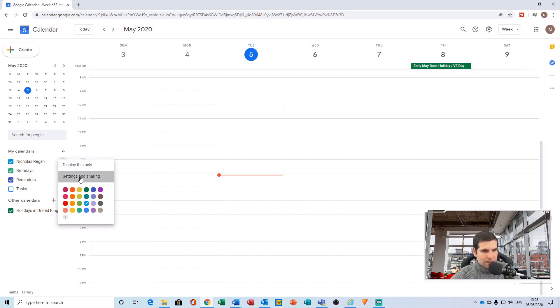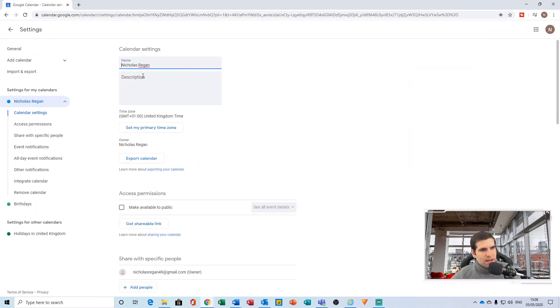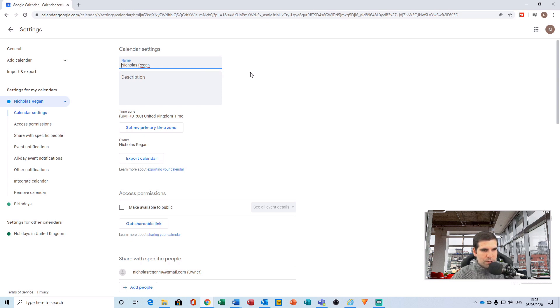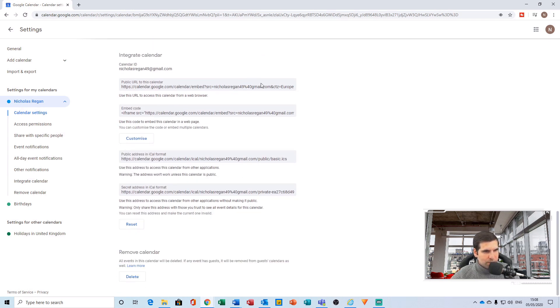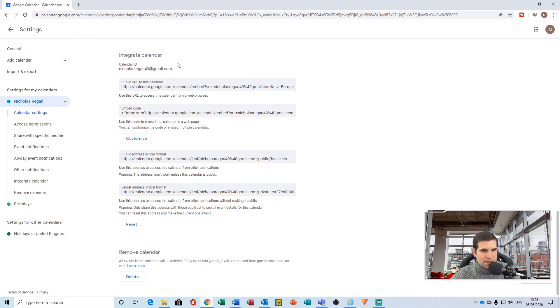And then you're actually into the calendar settings for the highlighted calendar. What we want to do is scroll all the way to the very bottom, ignoring most of the settings, until you find the integrate calendar section.